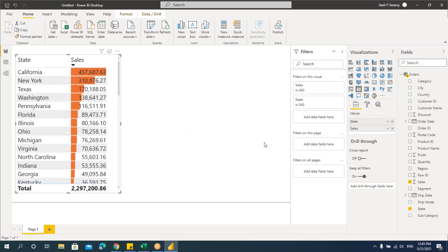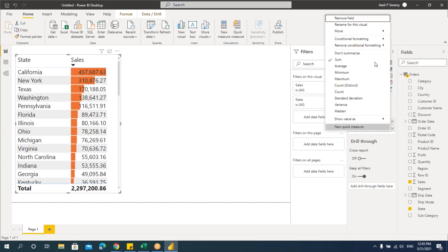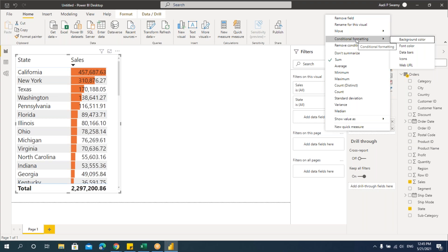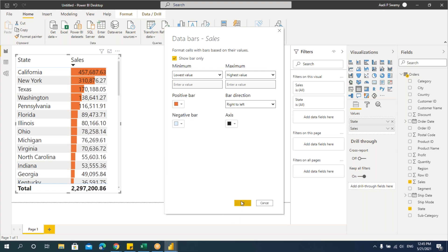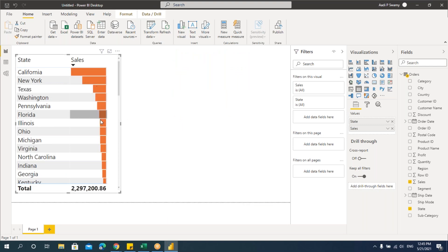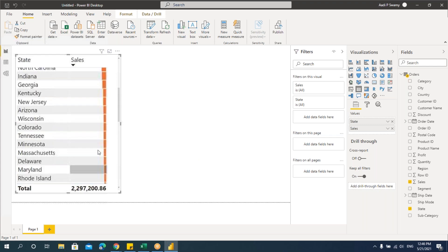If you want the bars in the other direction — right to left — and don't want to show numbers, just the bars, go to conditional formatting, data bars, set direction to right to left, uncheck show numbers, and say OK. You can see only the bars, direction changed. You can change direction and hide numbers using this data bars conditional formatting.